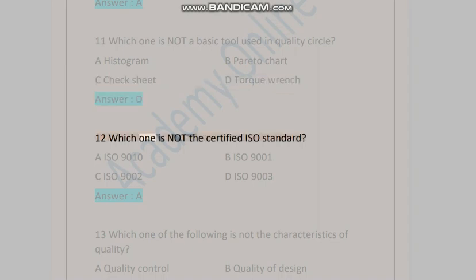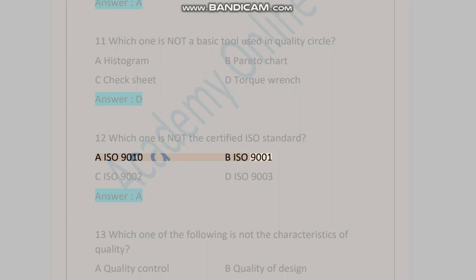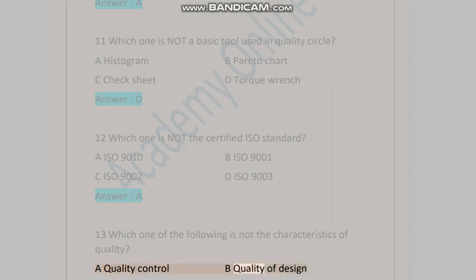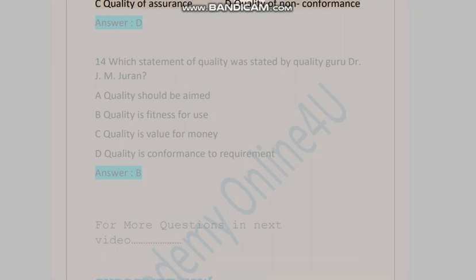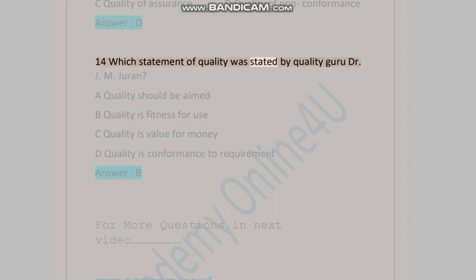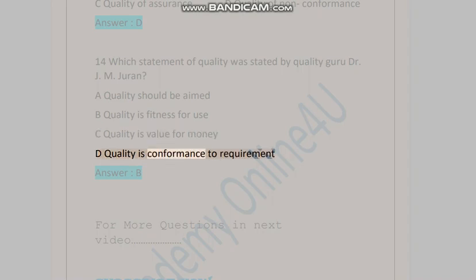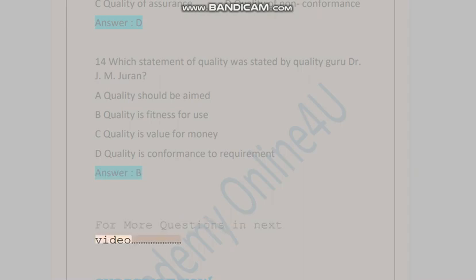Question twelve: Which one is not a certified ISO standard? A) ISO 90010, B) ISO 9001, C) ISO 9002, D) ISO 9003. Answer is A. Question thirteen: Which one of the following is not a characteristic of quality? A) quality control, B) quality of design, C) quality of assurance, D) quality of non-conformance. Answer is D. Question fourteen: Which statement of quality was stated by quality guru Dr. J.M. Juran? A) quality should be aimed, B) quality is fitness for use, C) quality is value for money, D) quality is conformance to requirement. Answer is B. For more questions, see the next video. Subscribe now, thank you.